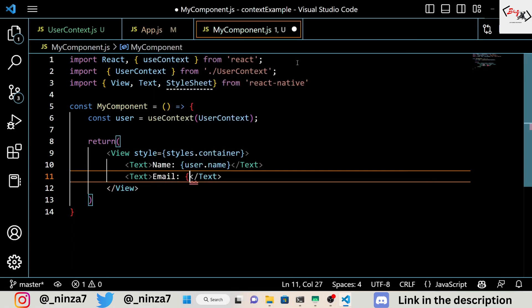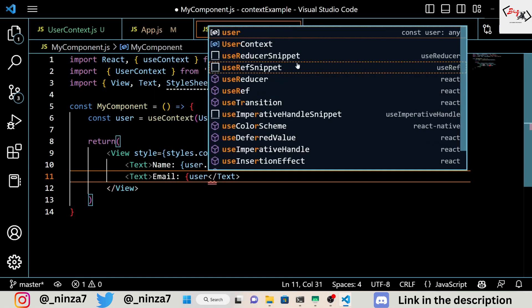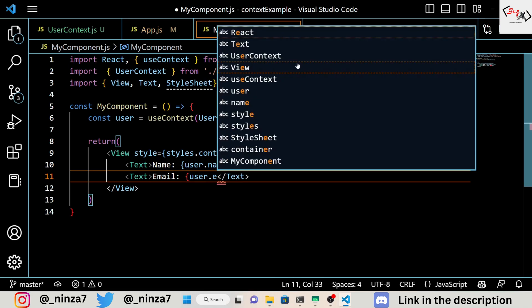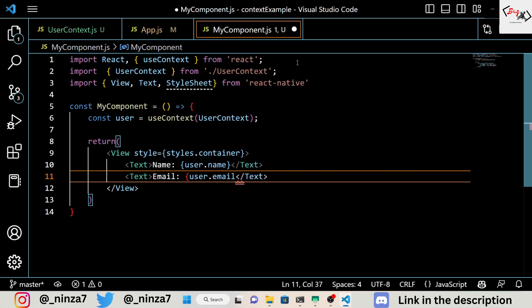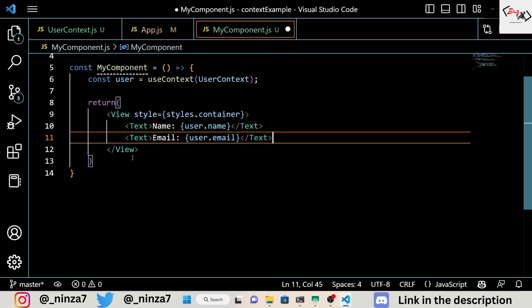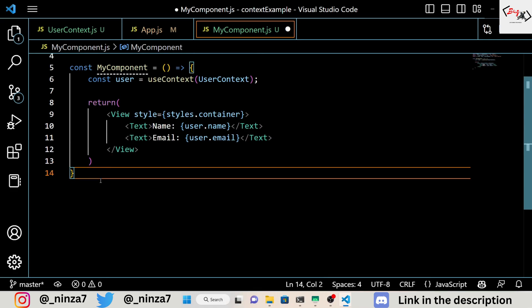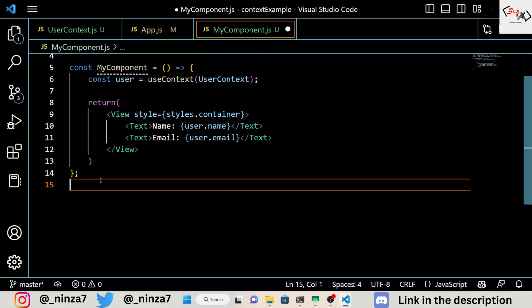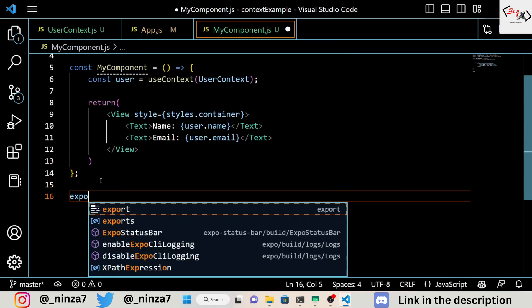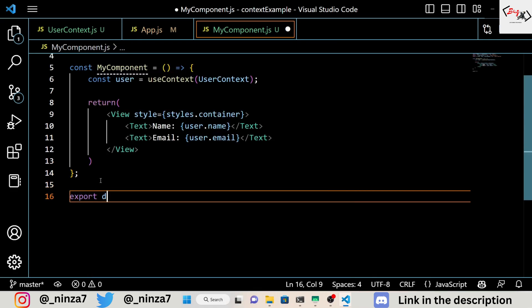In this example, we're using the useContext hook to consume data from the UserContext provider. We're also rendering the user object as text.